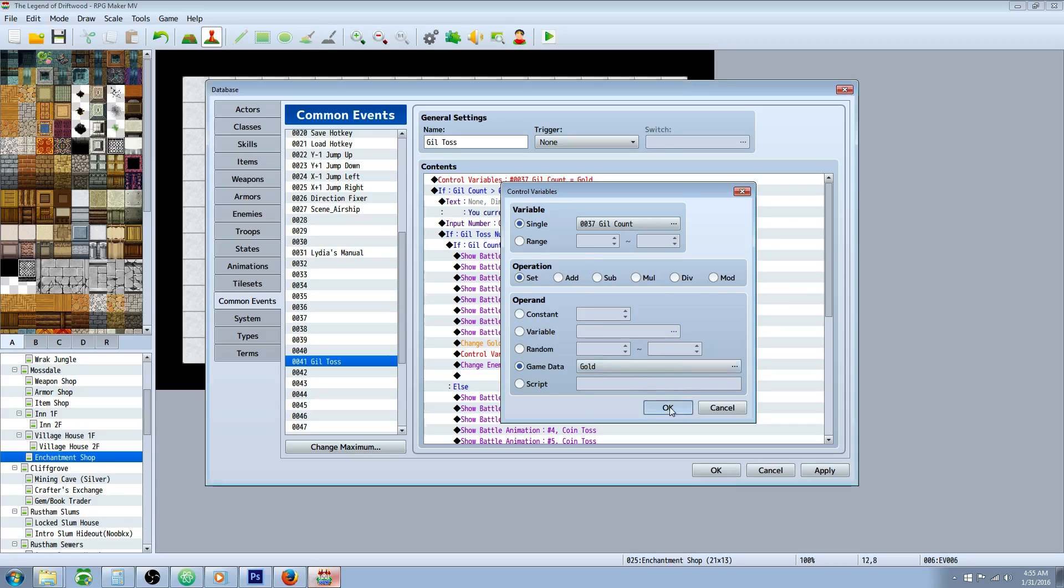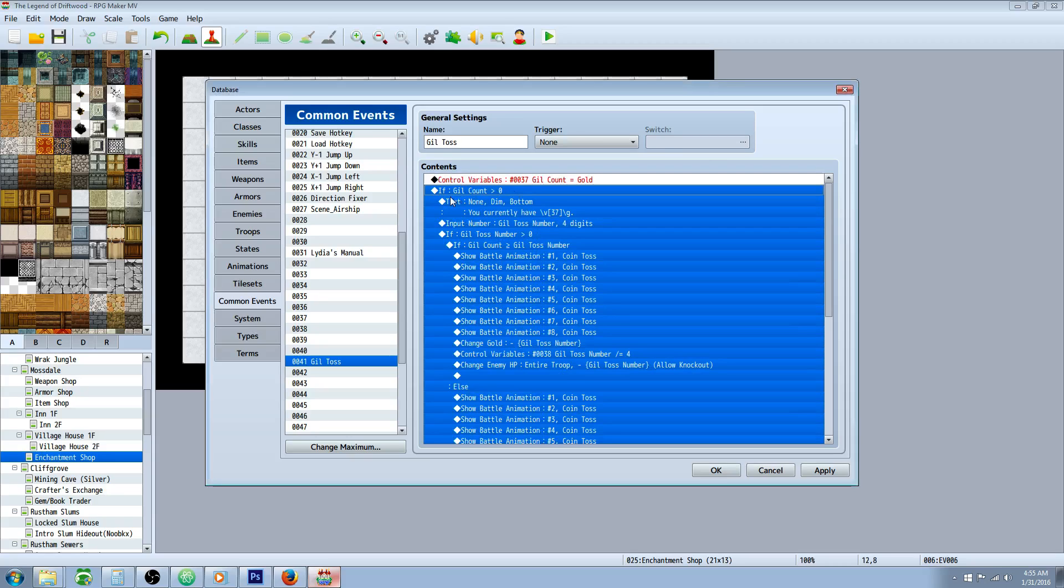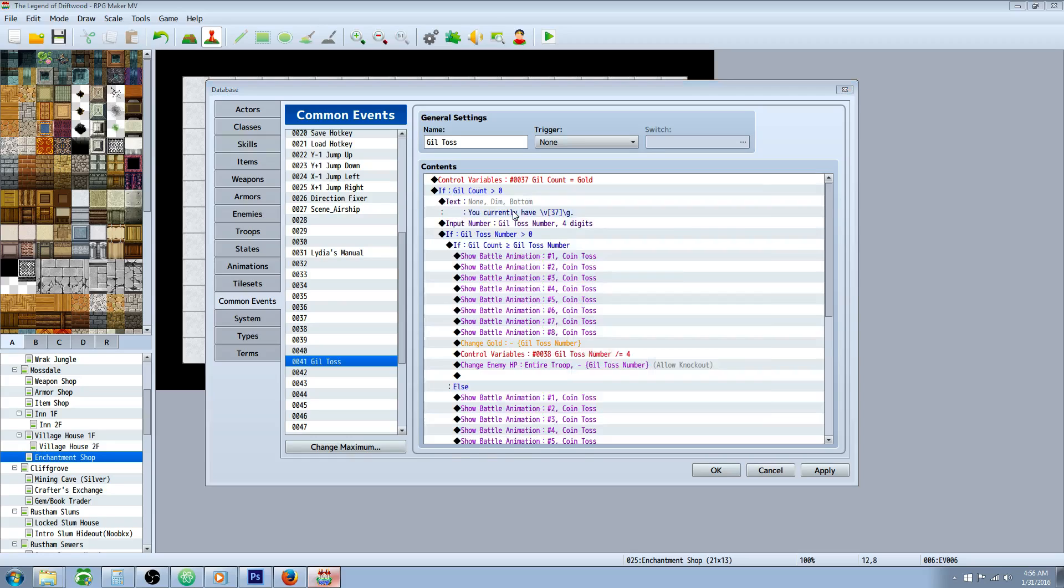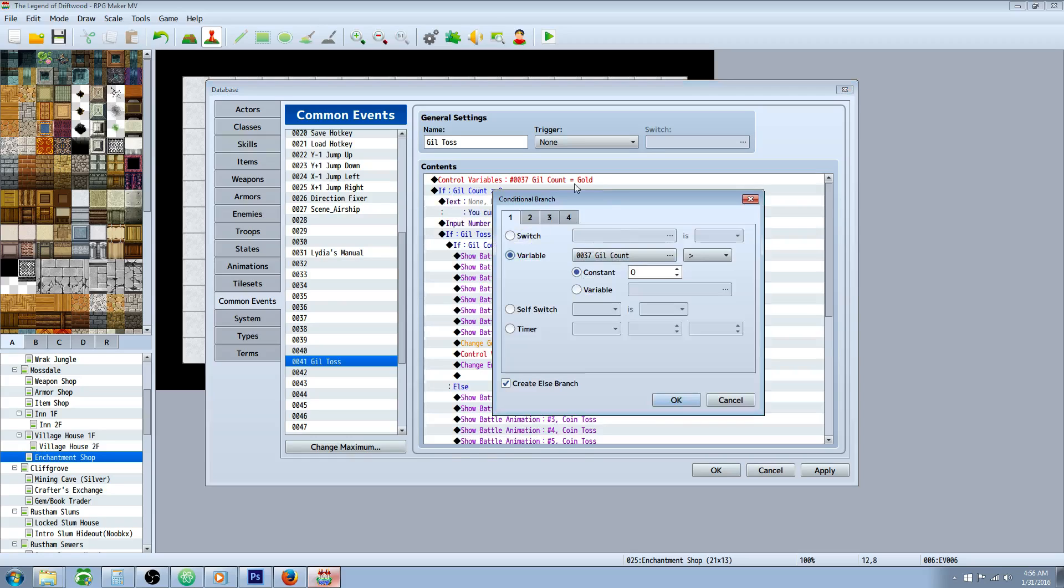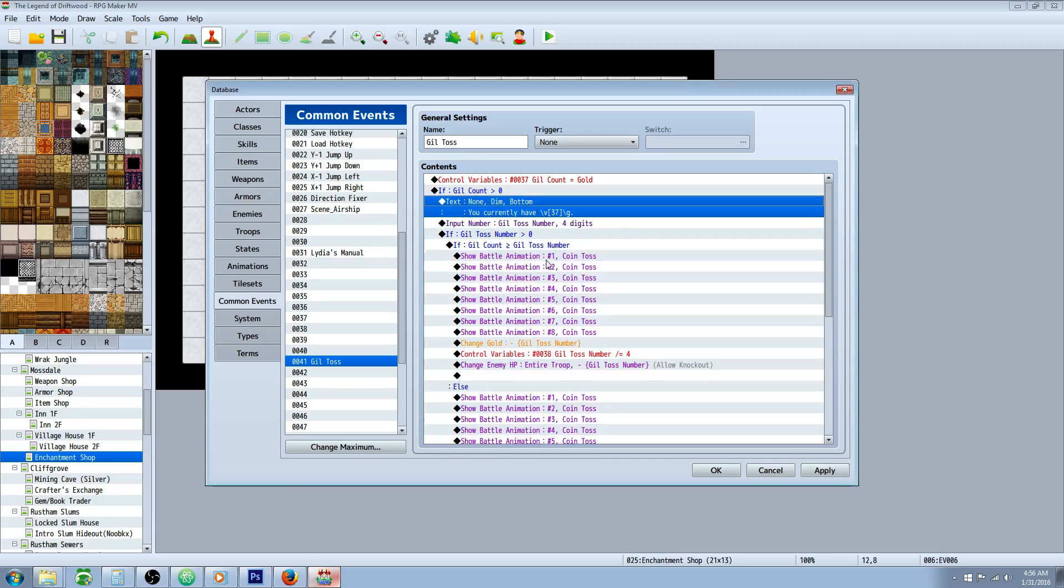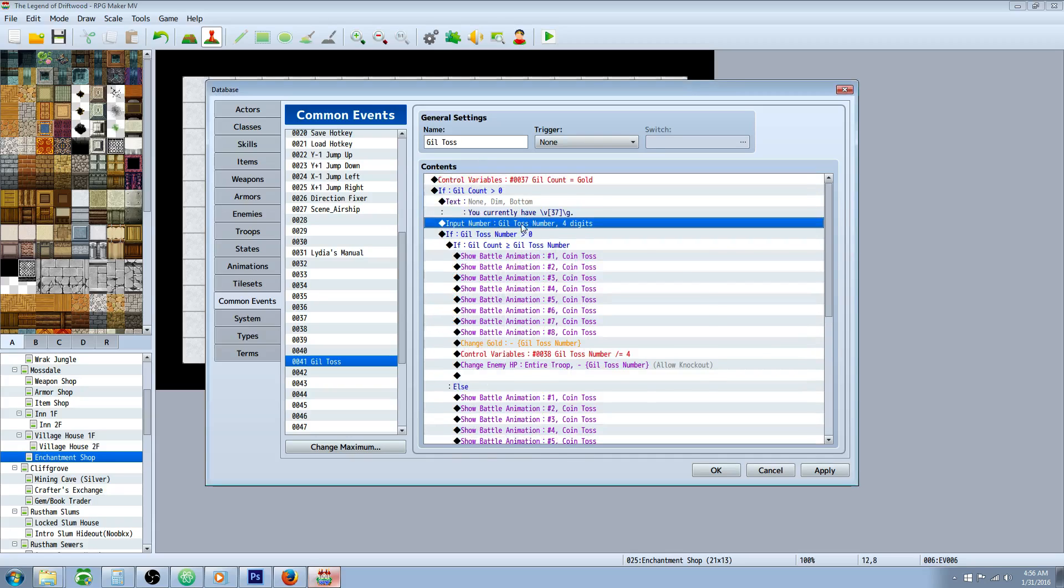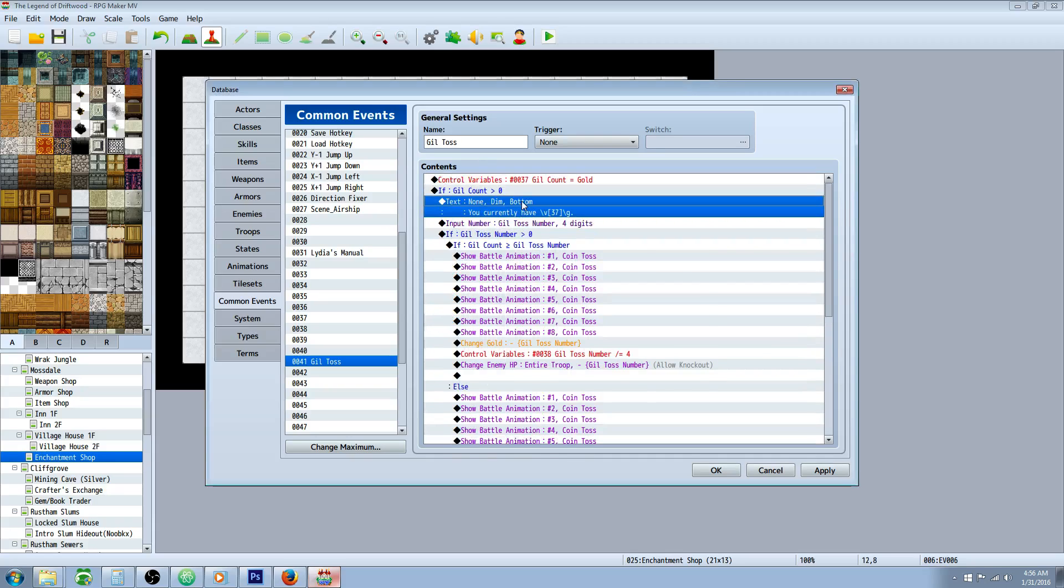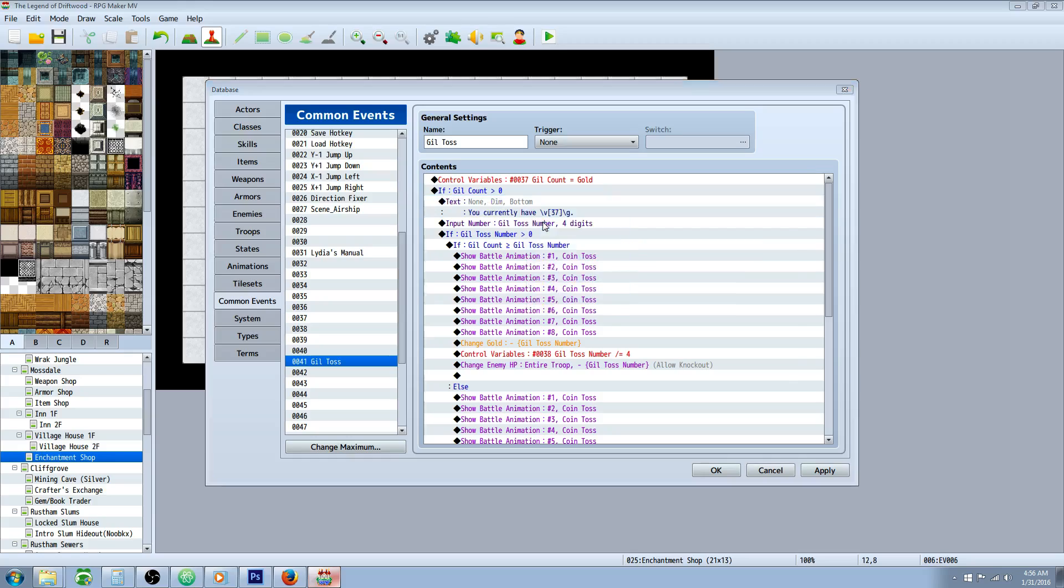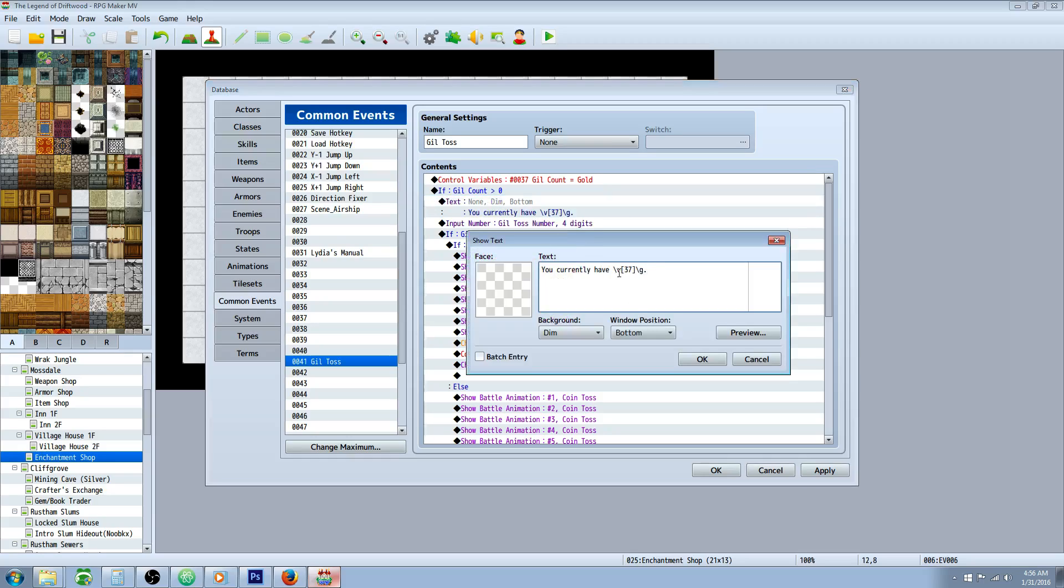So we'll click right here and select gold, and then we're going to do a conditional statement that says, if that gold count is greater than zero. So we'll do a conditional branch with an else branch, and we'll select that variable, gil count greater than zero.